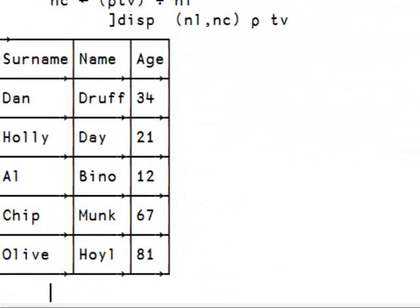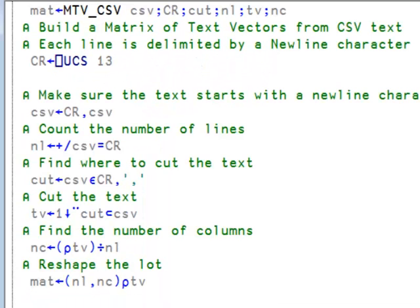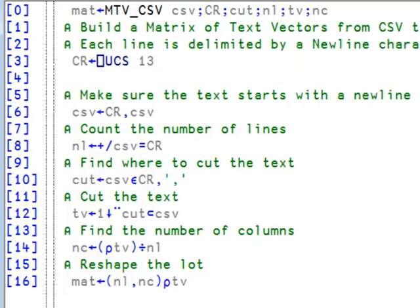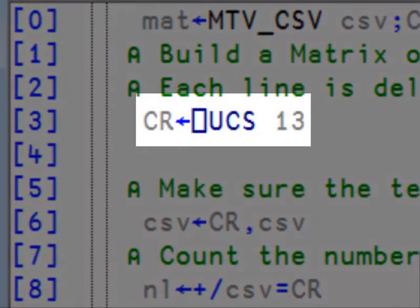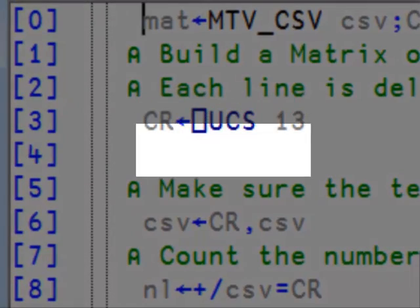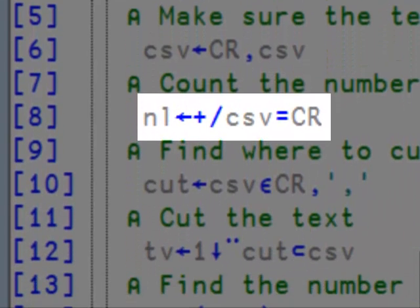We can now write a function that will take the csv text and return a matrix of enclosed strings. I have already written the function. Here it is. Let's put the line numbers in there. As you can see on line 3, I define the carriage return or newline character. On line 6, I add the carriage return in front of our text.